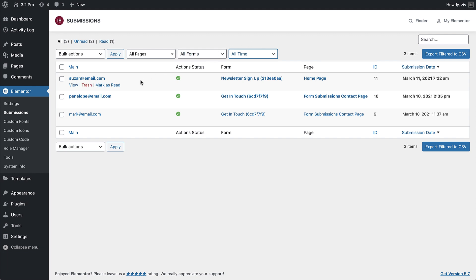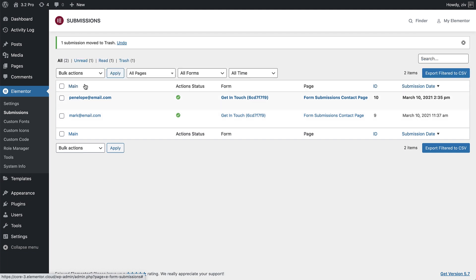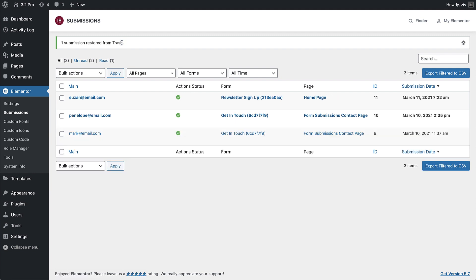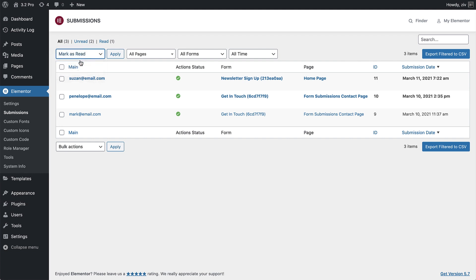Manage your submissions by marking them as read or unread, and trash them if needed. Or save some time by using bulk actions that apply these changes to multiple submissions with just a few clicks.